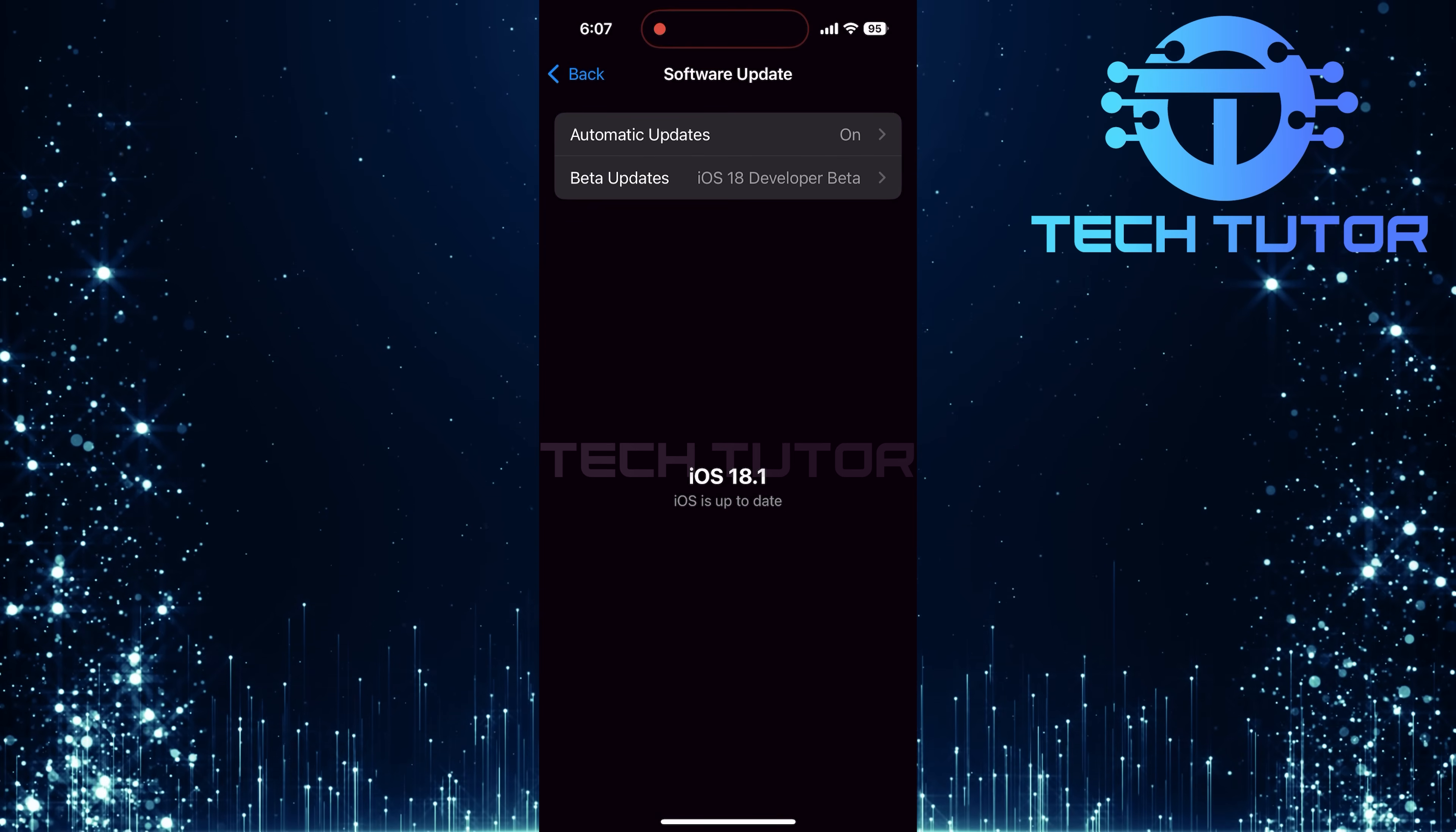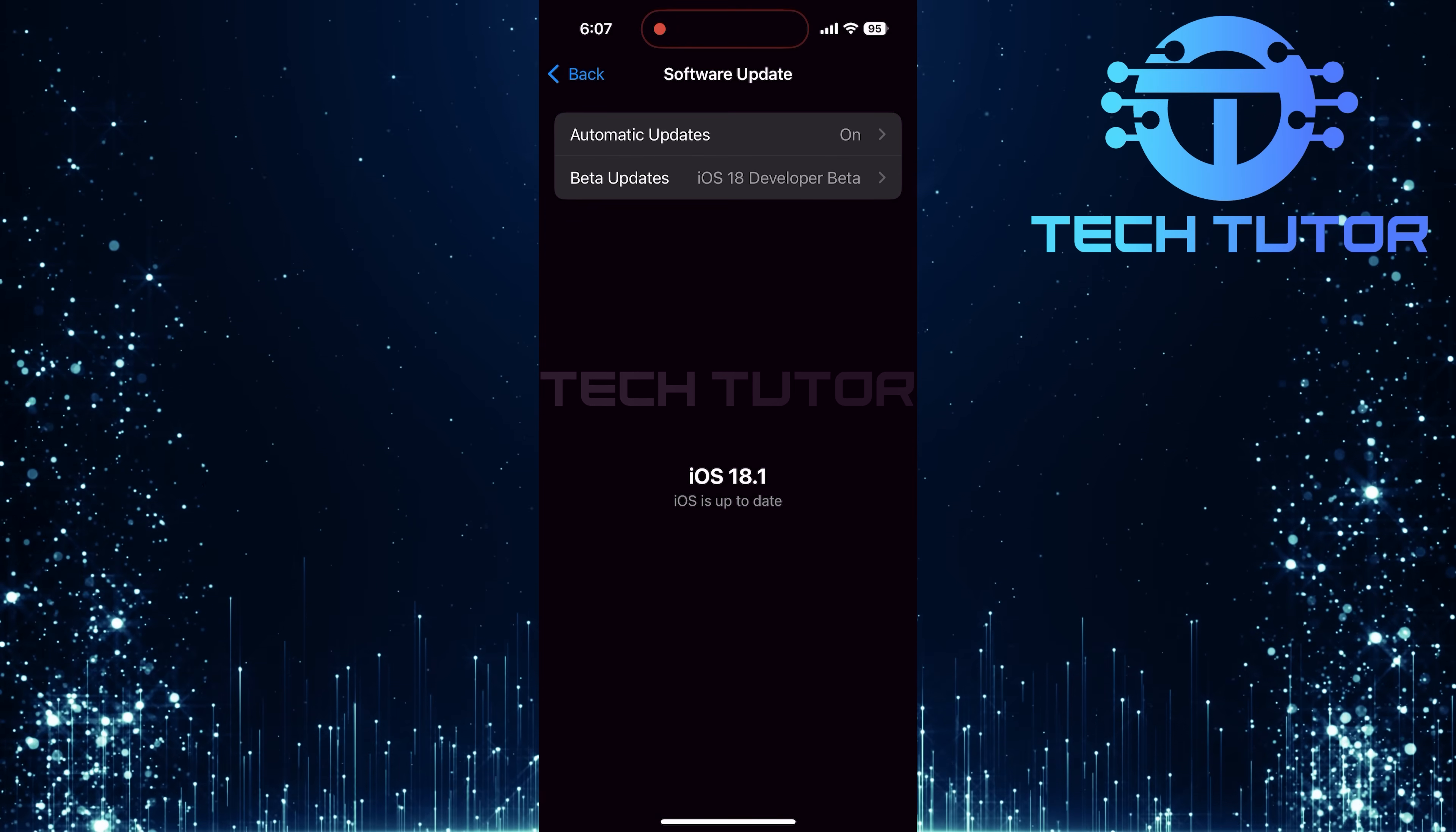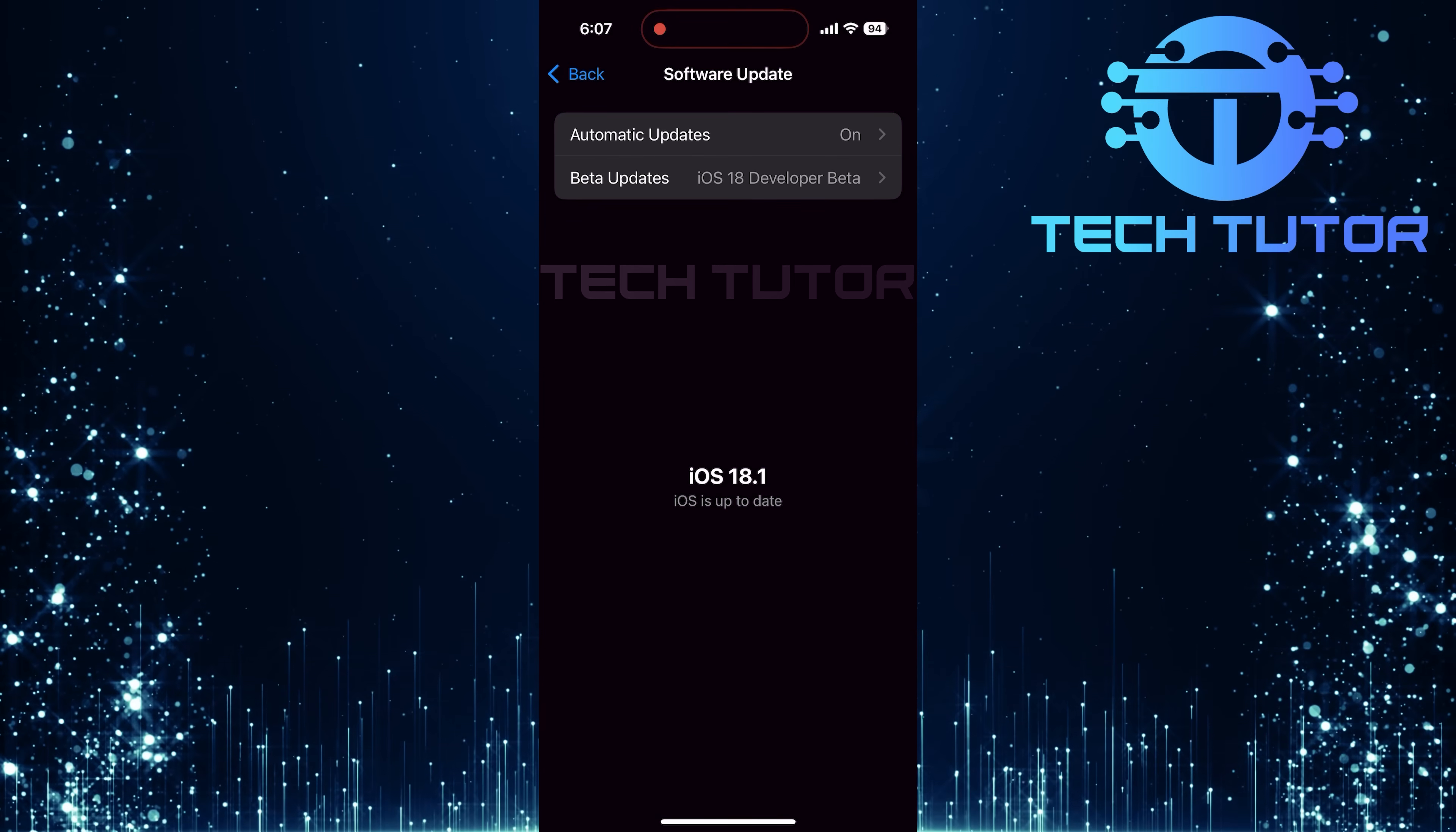As of now, the latest version is 18.1. If your device is updated, you're good to go.